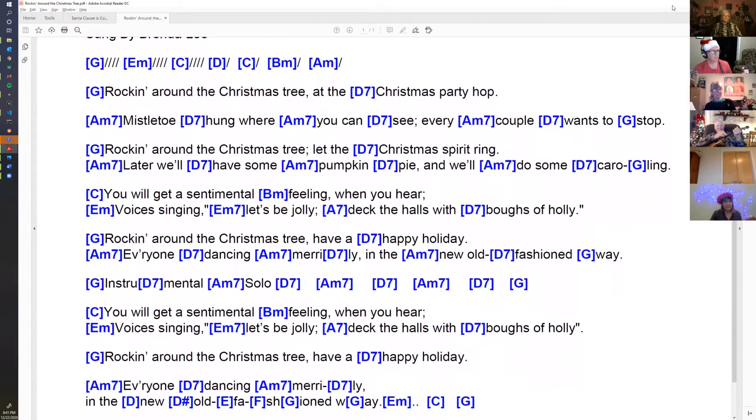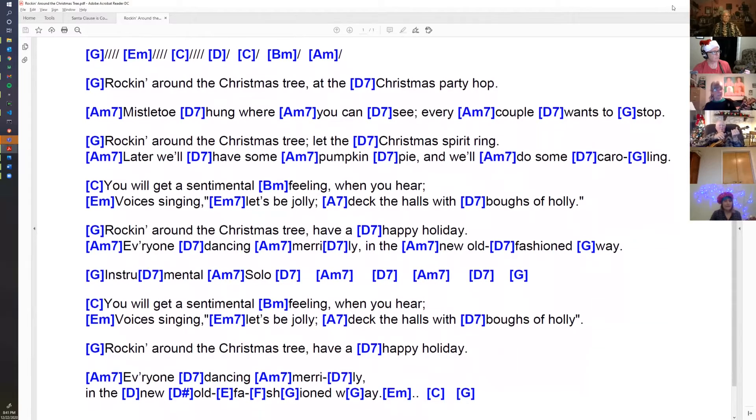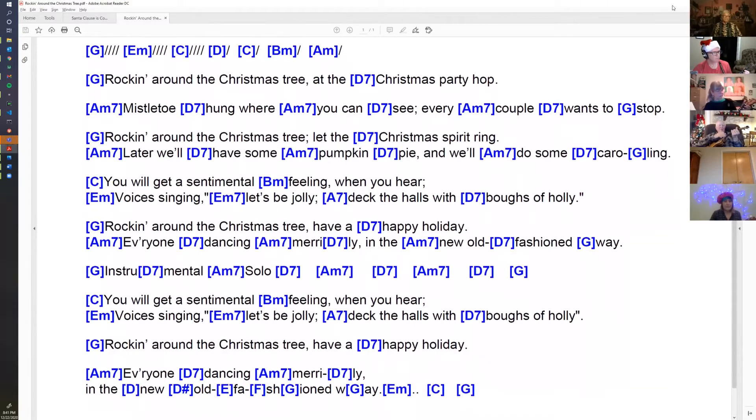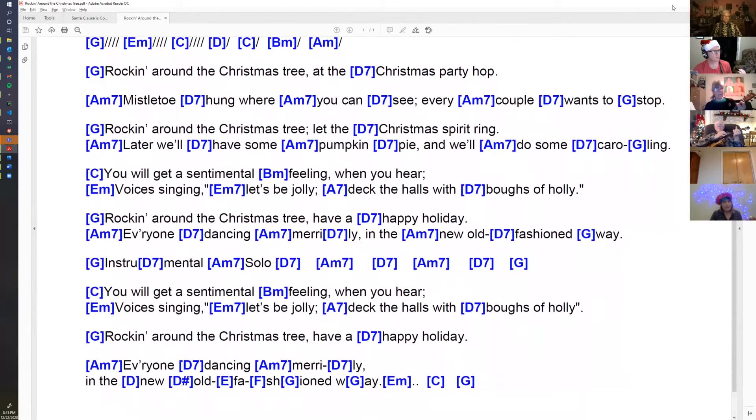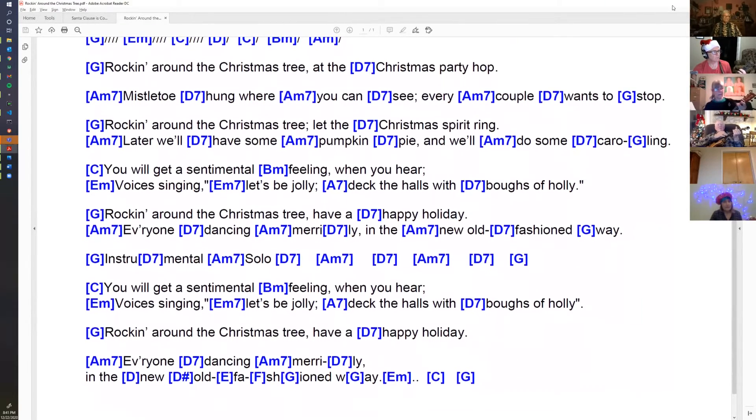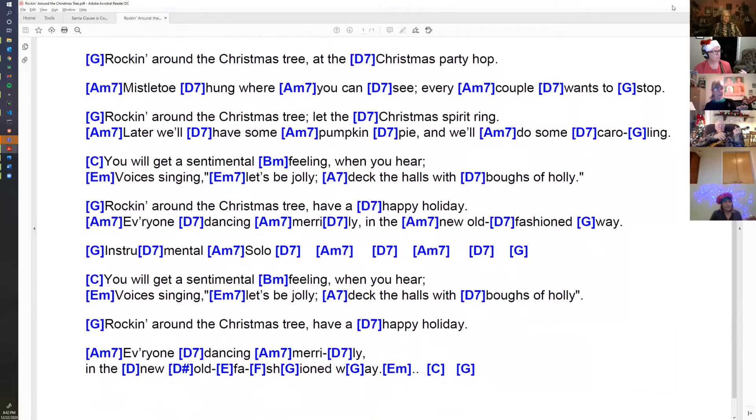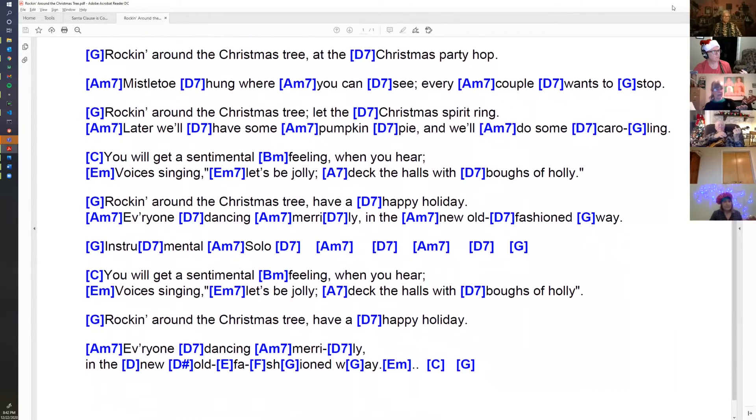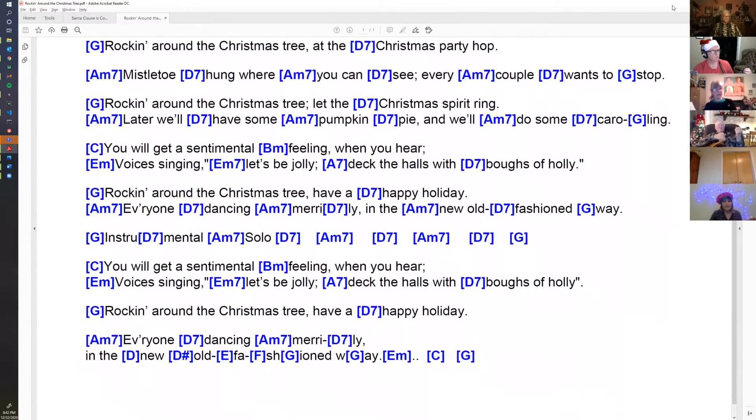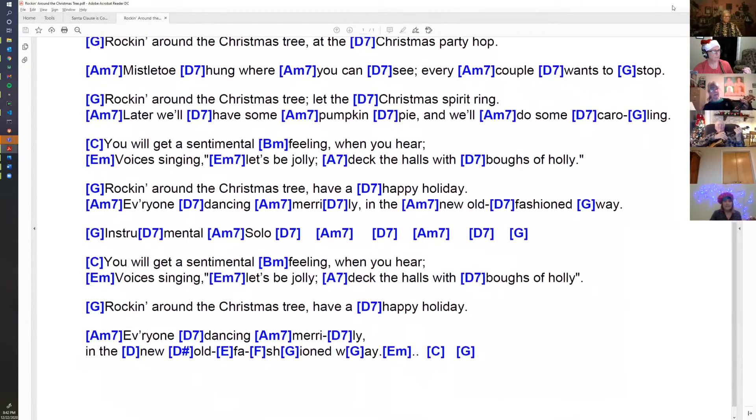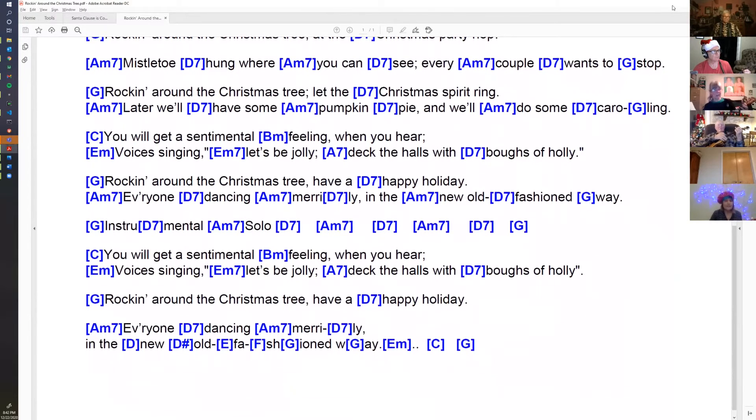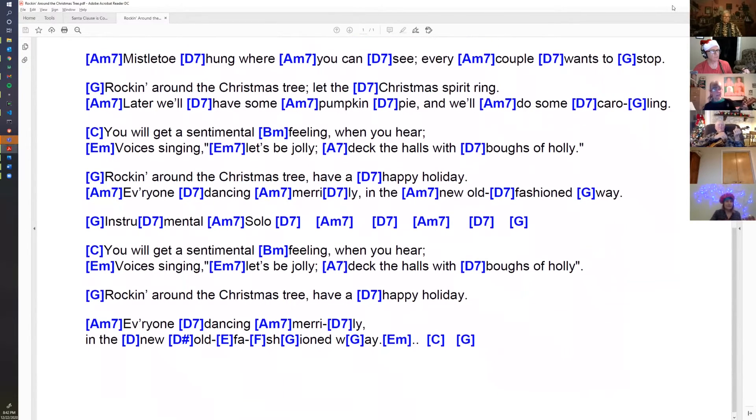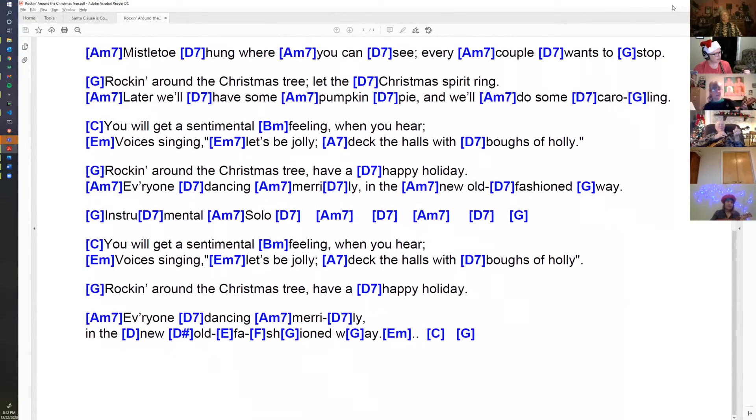You will get a sentimental feeling when you hear voices singing, let's be jolly, deck the halls with boughs of holly. Rockin' around the Christmas tree, have a happy holiday.